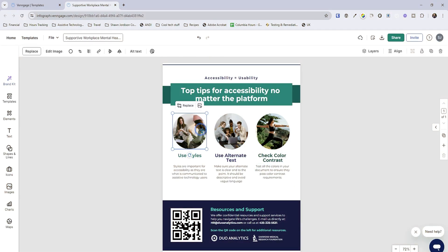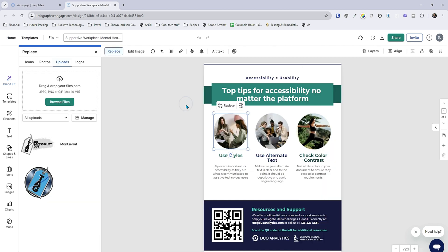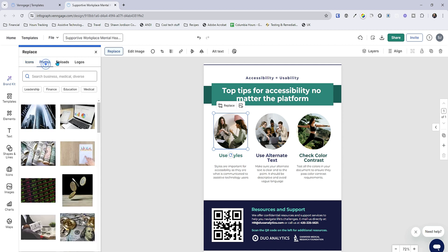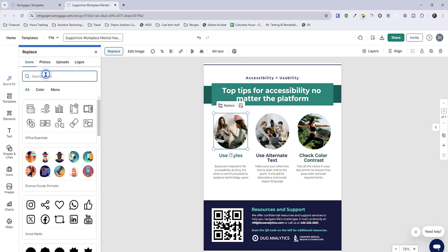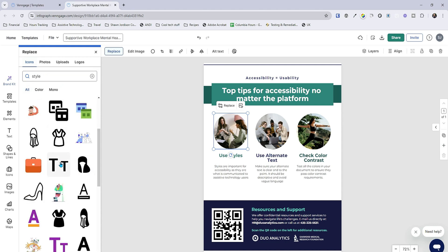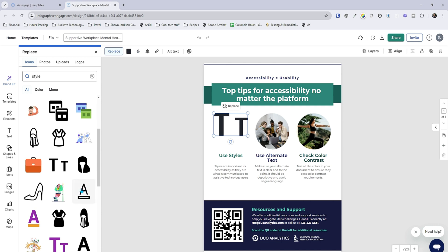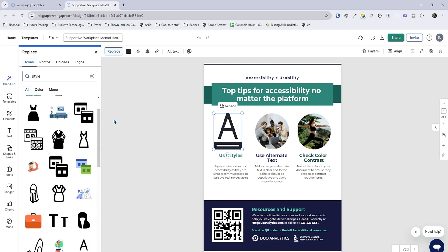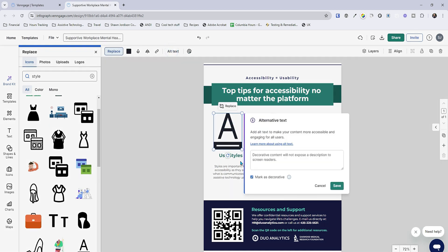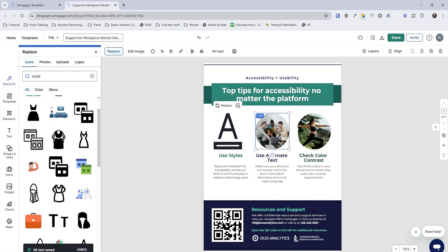I don't love these icons, so I'm going to select one and then select 'replace image.' Now I can either choose different icons from within the Venngage library or I could upload my own. Let's just search to see if there's one for style. I love that it's pulling up outfits and things like that, but I actually like these tees — that sort of represents how to change a style. It's primarily for Microsoft, but that works for me. Now let's add alt text. I'm going to select that object, go to alt text, and we're going to leave it as decorative.